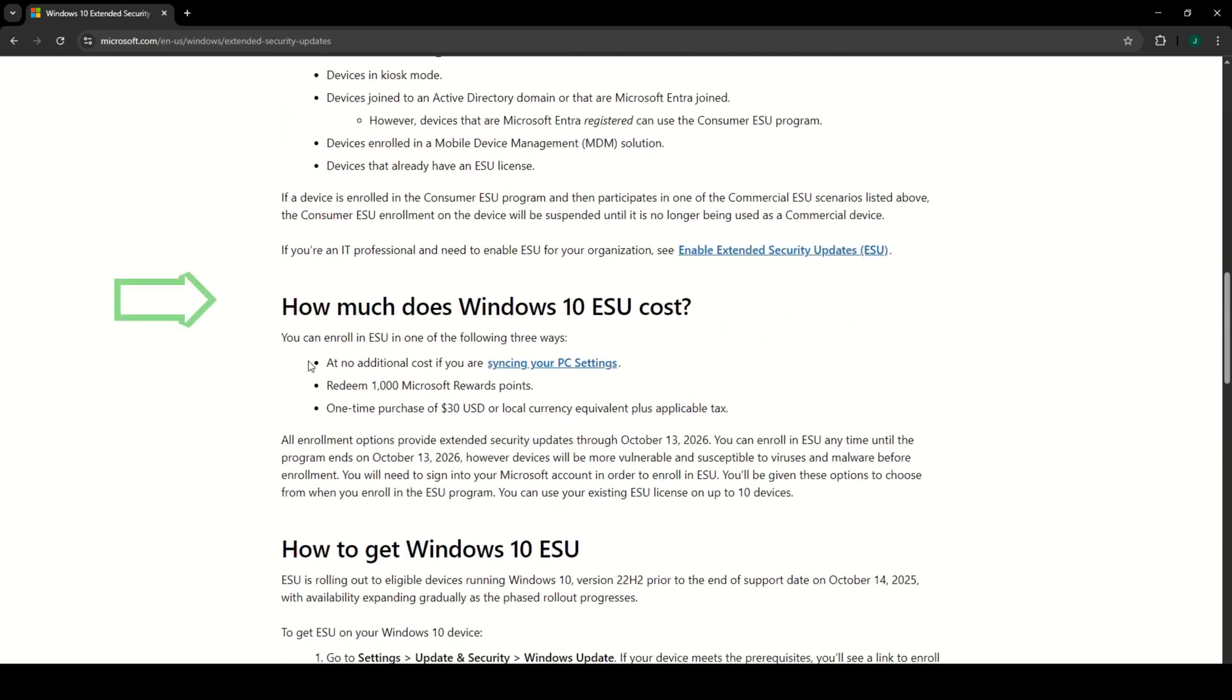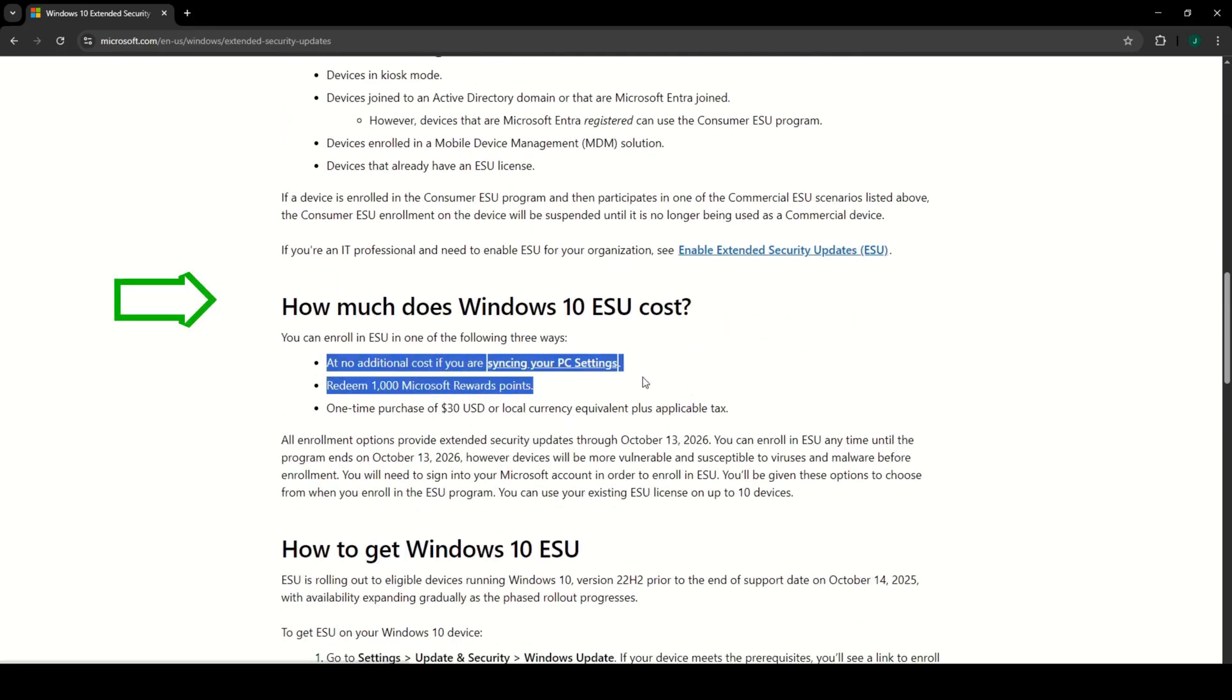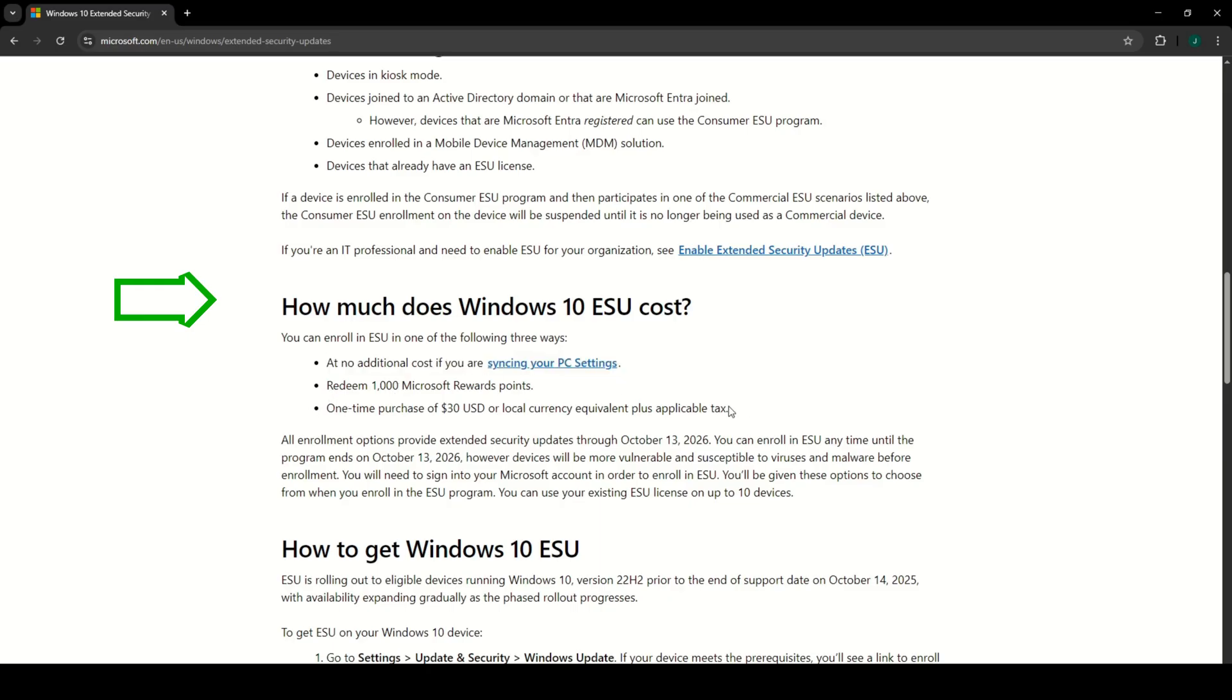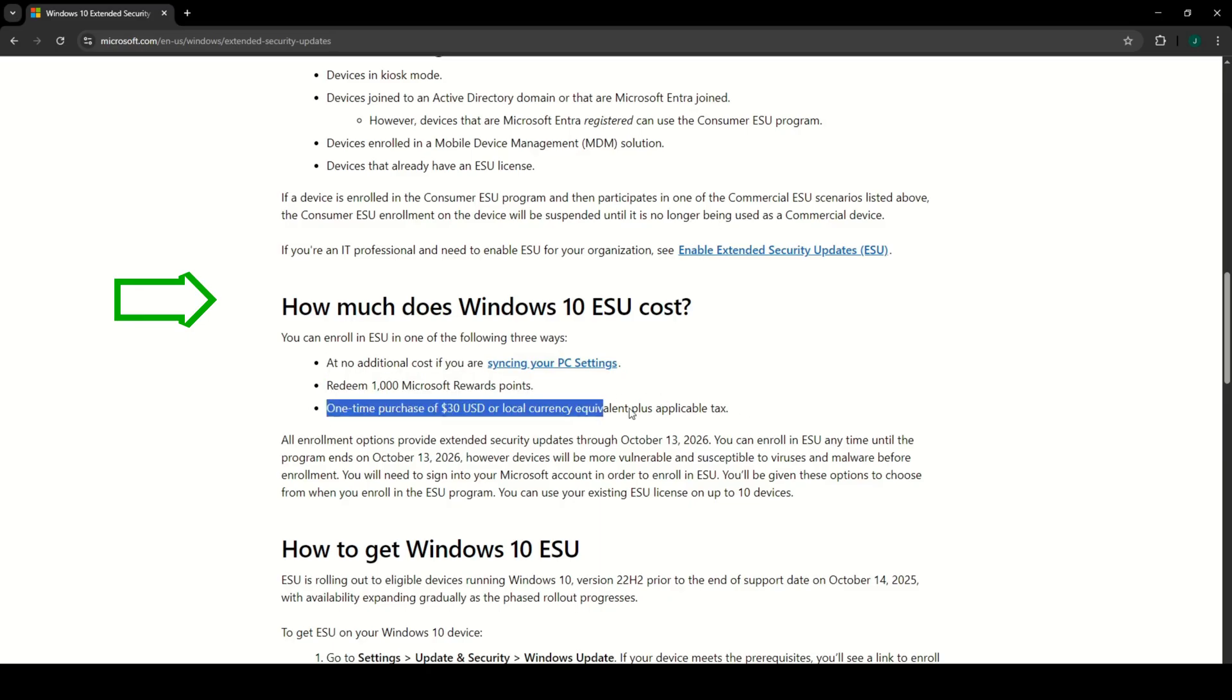How much does Windows 10 ESU cost? You have three options: no extra cost if accessing your PC settings, redeem 1000 Microsoft reward points, or one-time purchase of $30 or local currency equivalent plus tax.